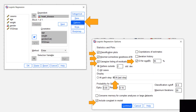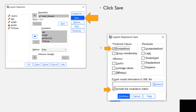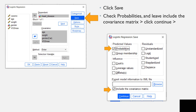Now click Options. We want Classification Plots, Hosmer-Lemeshow Goodness of Fit, Casewise Listing of Residuals, and Confidence Intervals for the Exponentiated Betas at 95% — this is auto-populated, we just click it. We also want Display at Last Step, and include the constant in the model. Click Continue. Then click Save, check Probabilities, and include the Covariance Matrix. Click Continue, then OK.